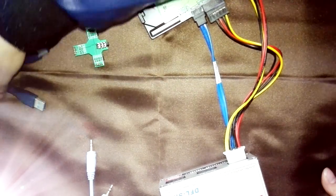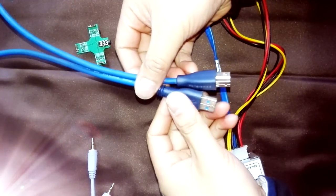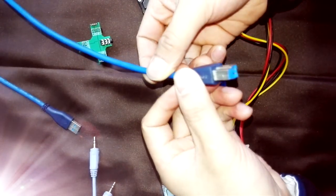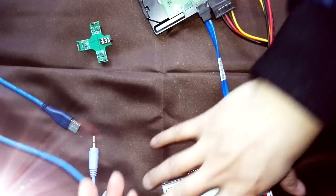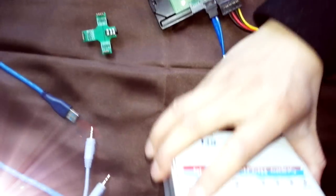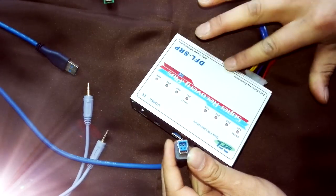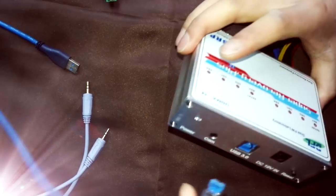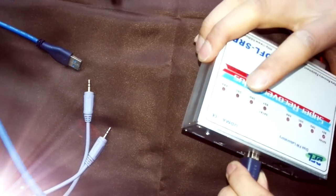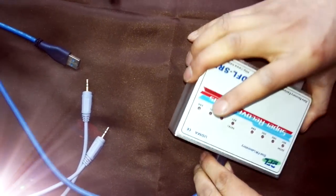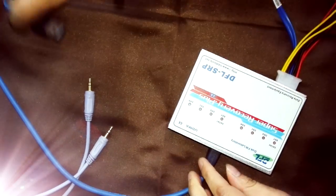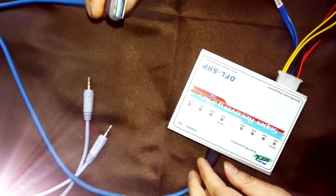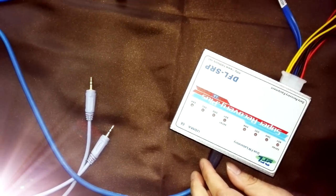And this cable is a USB 3 cable. So from one side, we need to connect to the DFL SRP hardware. Okay. Connect to the USB 3 port. And this side, we just need to insert to the PC.